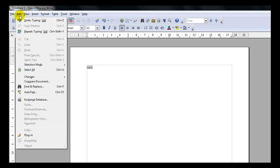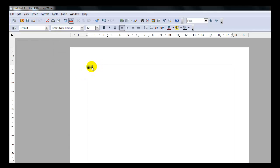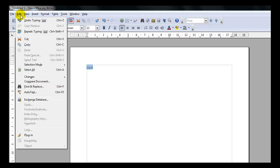The Edit Menu contains things such as Undo, Redo, Restore, Cut, Copy, and Paste. Also Find and Replace and Auto Text.